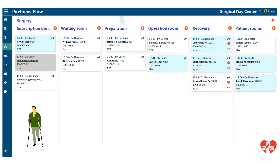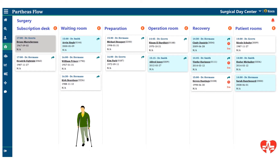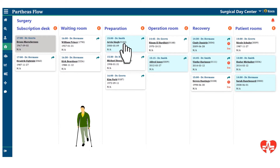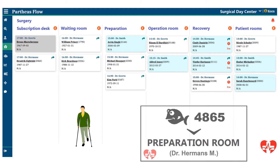The patient starts at the subscription desk and moves to the waiting room. This is the moment where a staff member will actually do a manual action to call the patient from the waiting room into the preparation room. When this happens, on the television screen in the waiting room an auditive signal will go off with information for the patient to come to the preparation room. From the preparation room, when the patient is ready, they go into surgery in the OR.